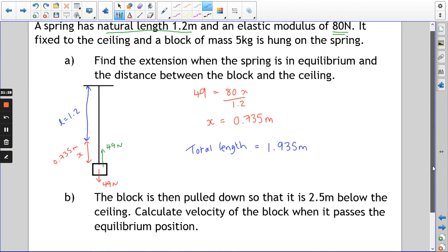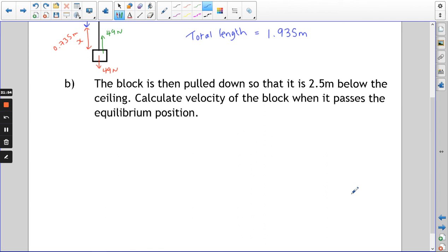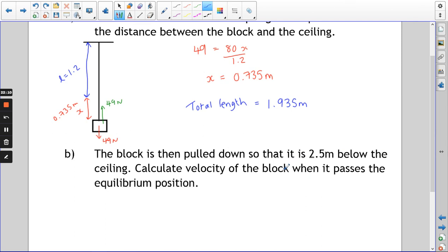Part B: the block is pulled down so that it is 2.5 metres below the ceiling — extending it even further. Calculate the velocity of the block when it passes the equilibrium position. We're pulling the block down to 2.5 metres, then releasing it and letting it shoot back upwards, converting that elastic energy into kinetic energy and gravitational potential energy as the block rises. There will still be some elastic energy stored in the spring too.